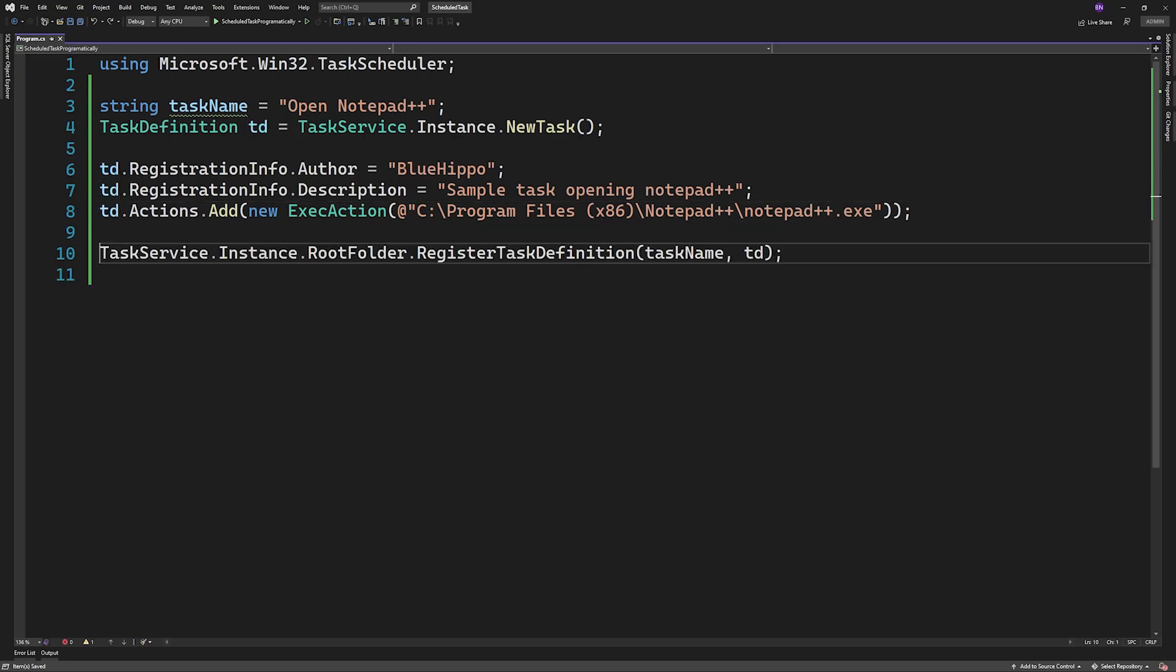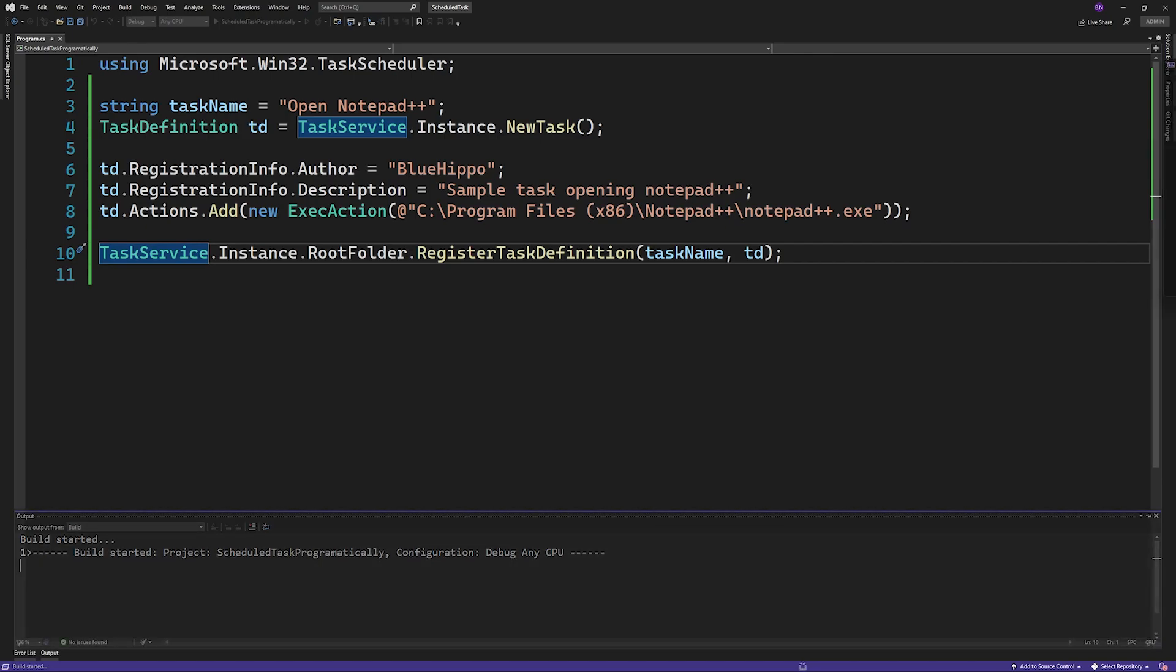The last step is to register the task definition. We're going to do this in the root folder but I'll show you how you can do it in other folders too.